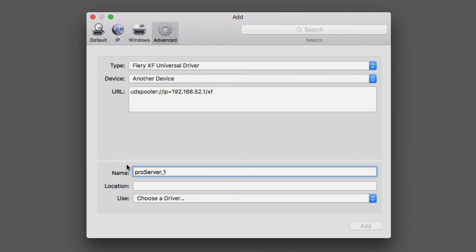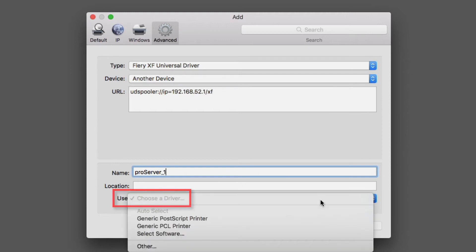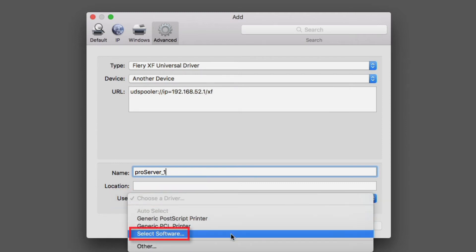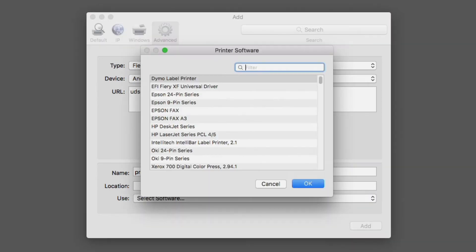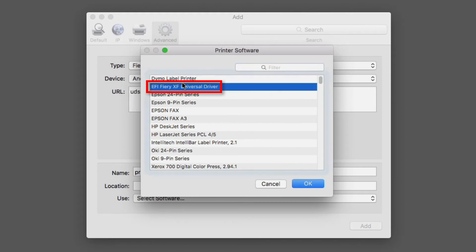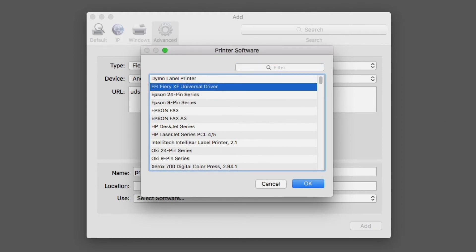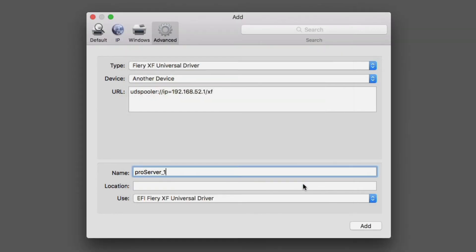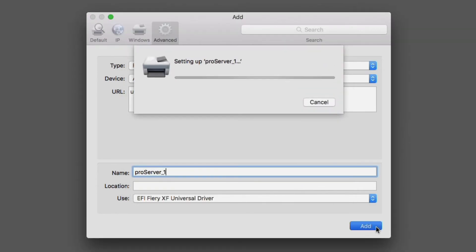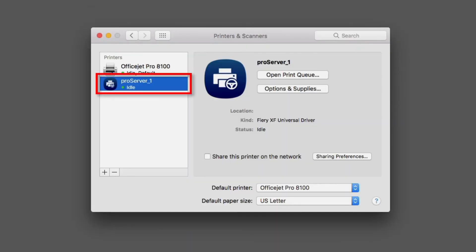The name that you enter is what will appear in the printer drop-down menu in your graphic applications. Finally, click the Use box, choose the Select Software option, and in the window that appears, select EFI Fiery XF Universal Driver. Click OK to confirm your selection, and then click Add. The virtual printer will appear in the printers list. You can now close the Printers and Scanners window.